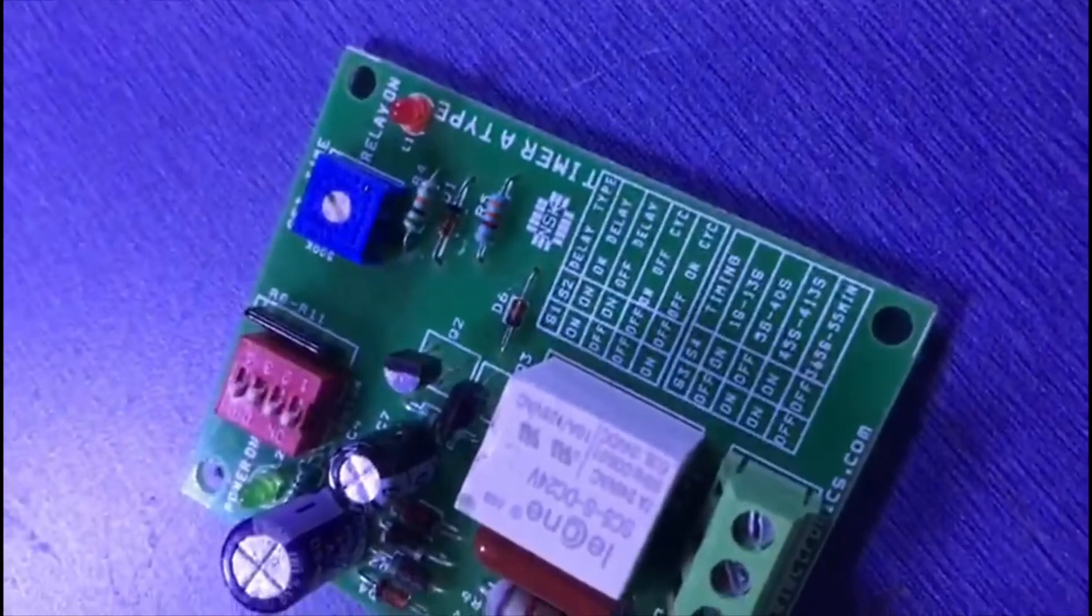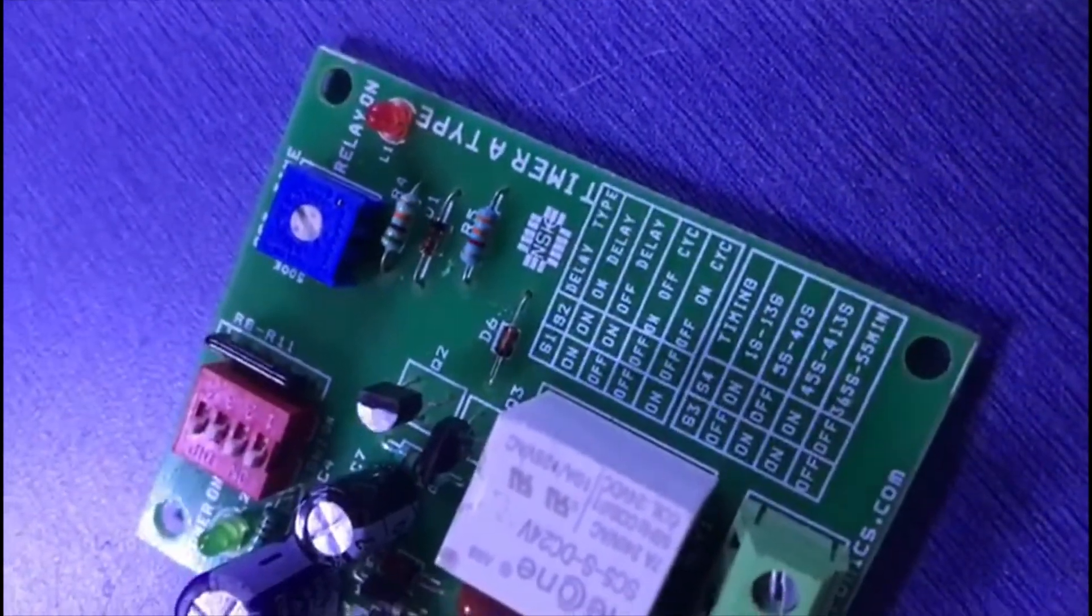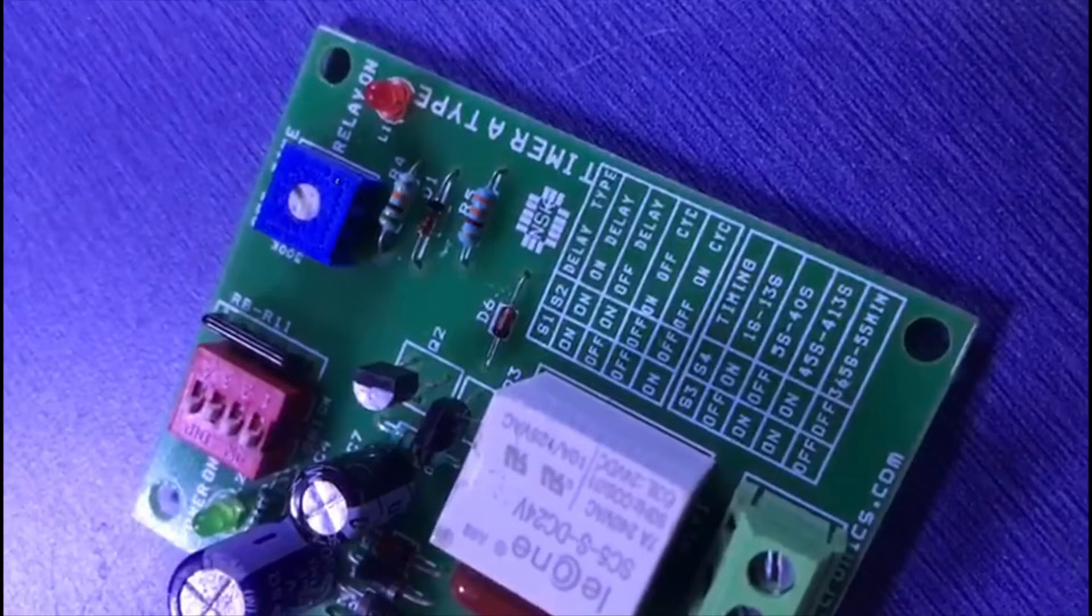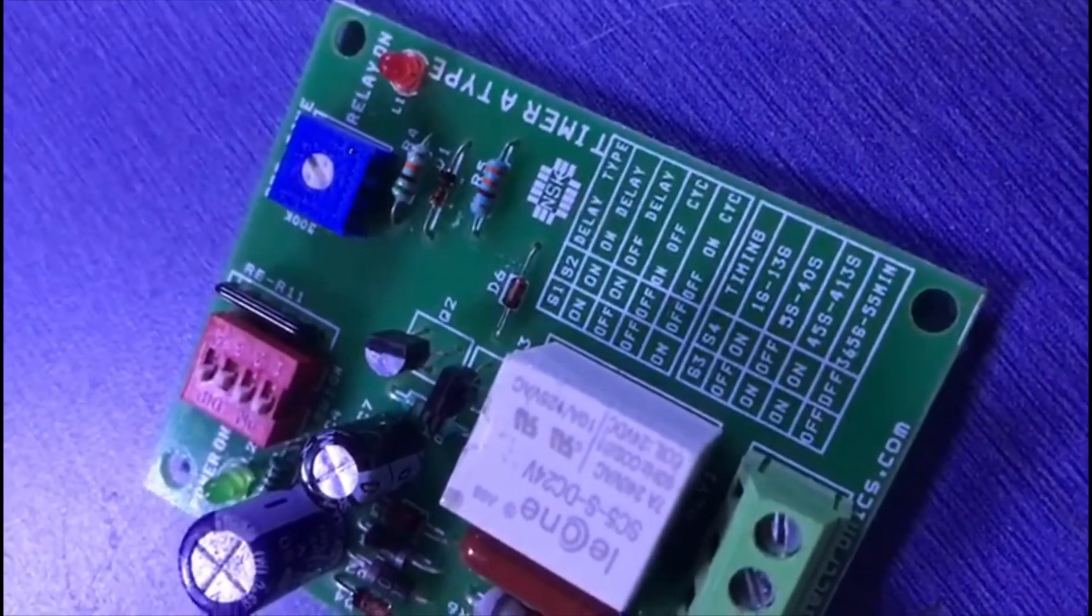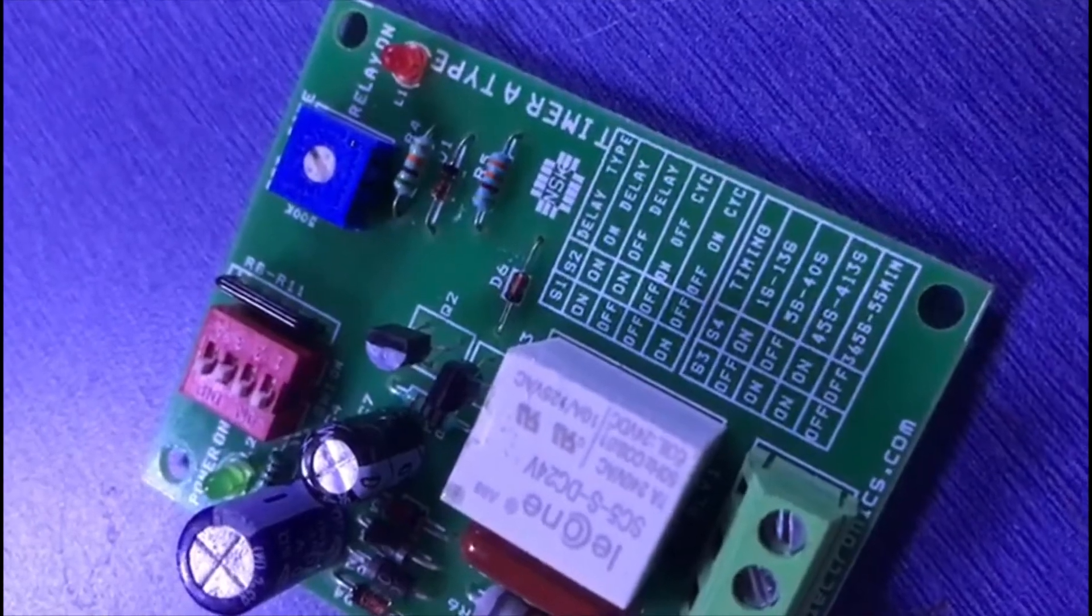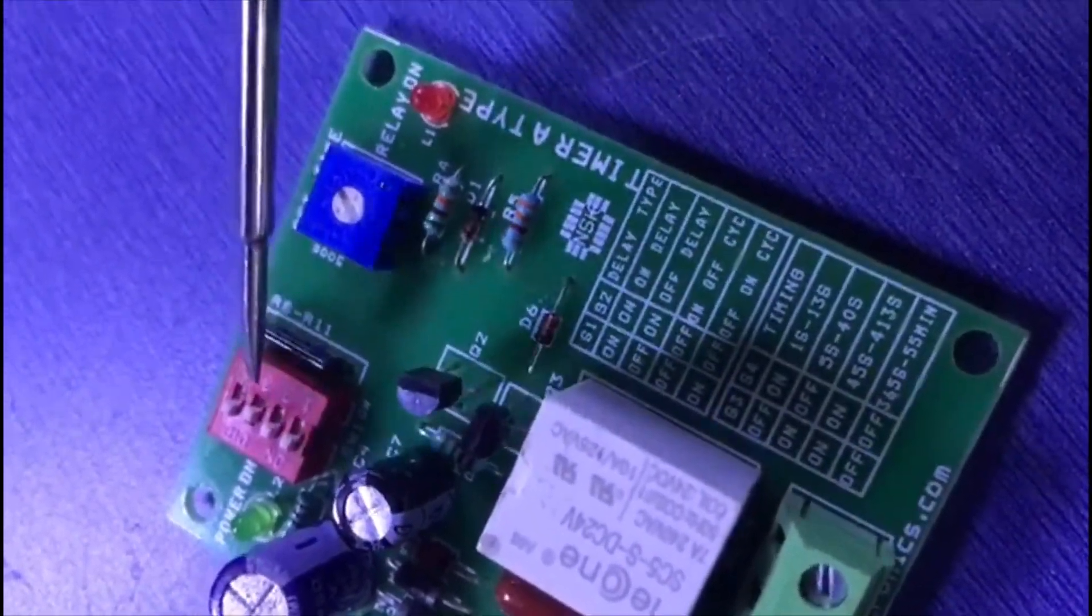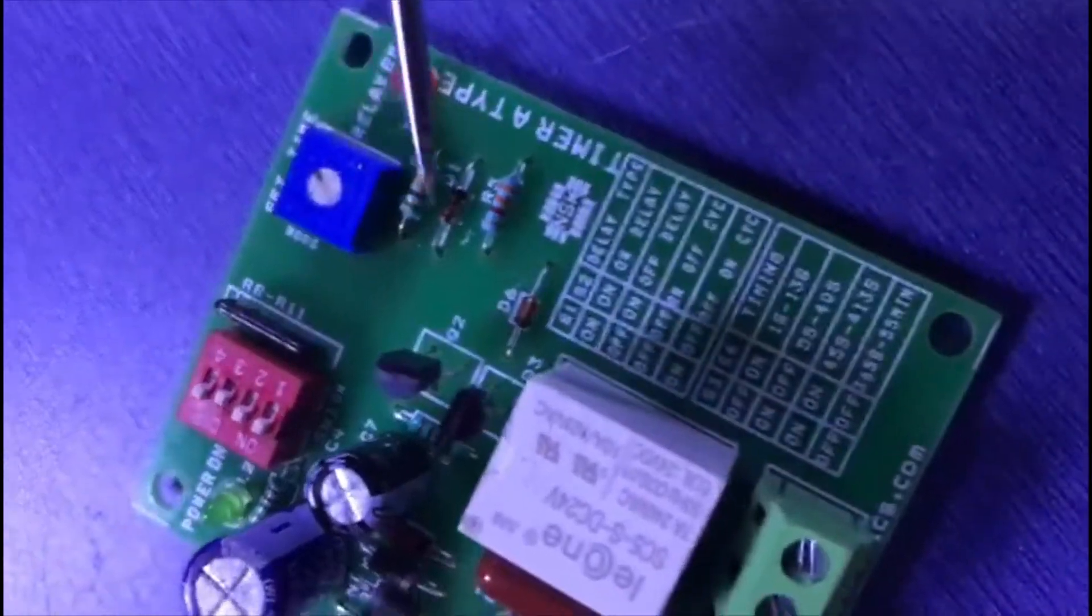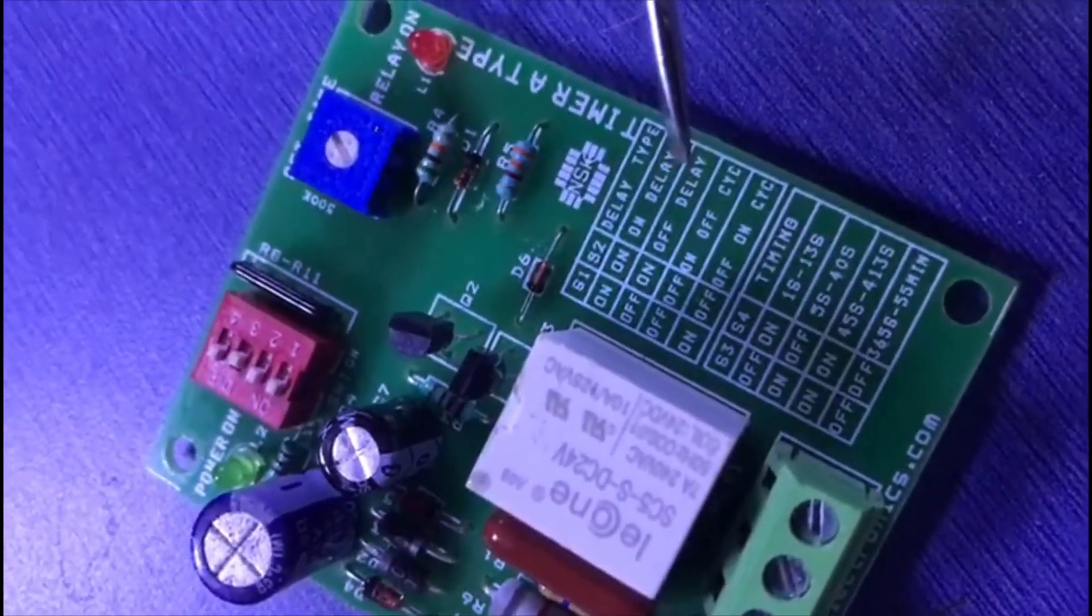For off-delay, make the first switch off and second switch on. For cyclic mode, use off-off, and for on-off cyclic, off-on. Only switch one and switch two control the delay mode. After selecting the delay type, we can set the timing.